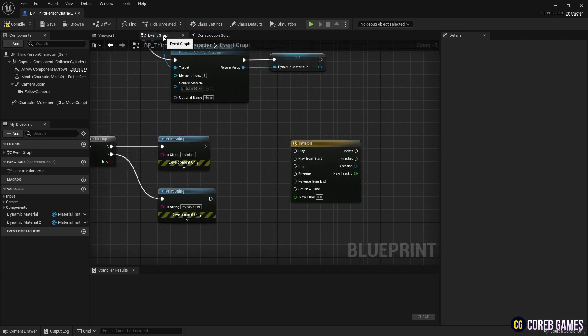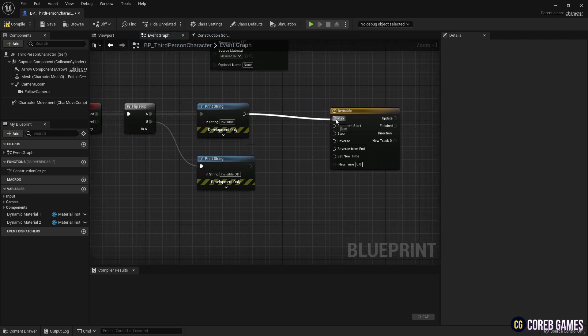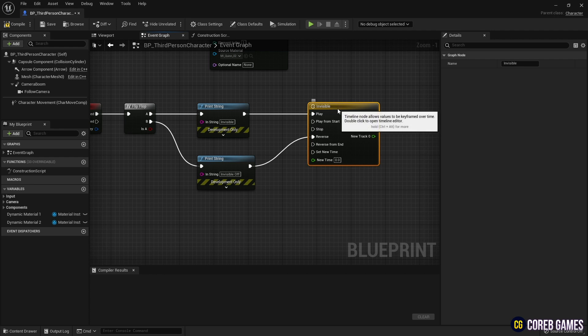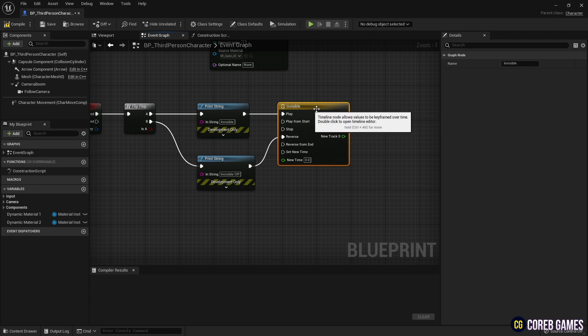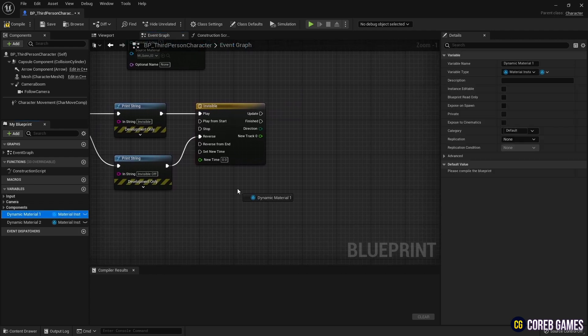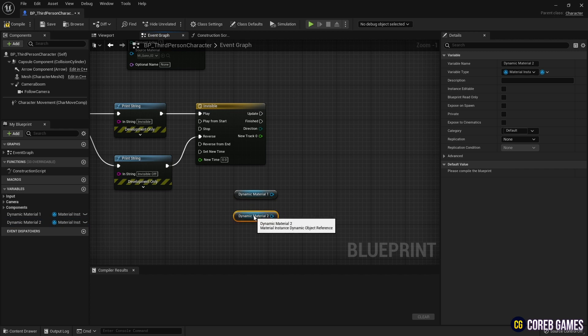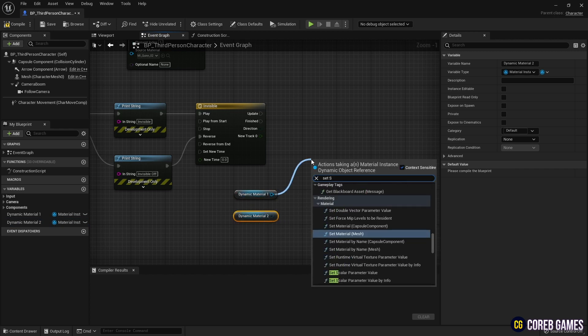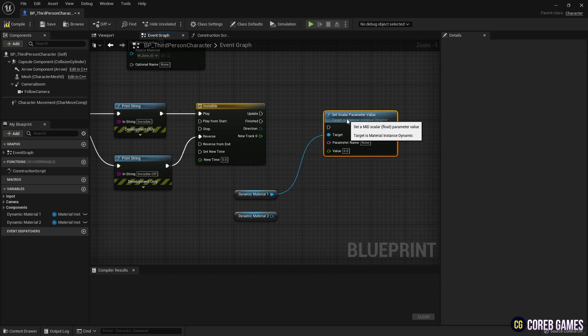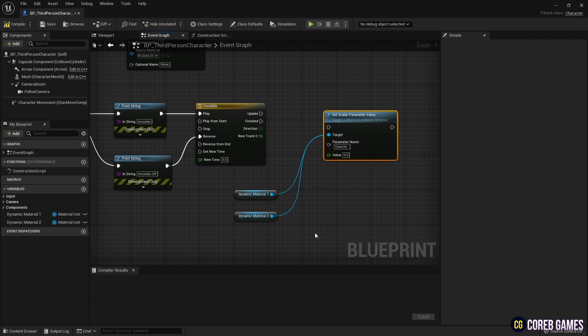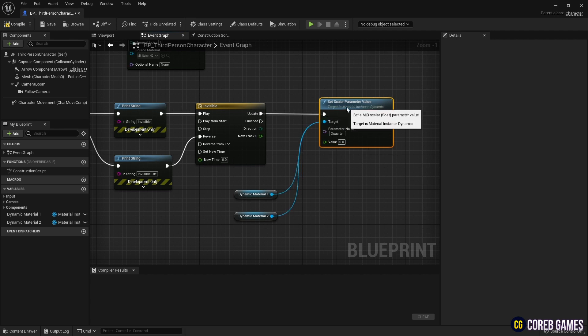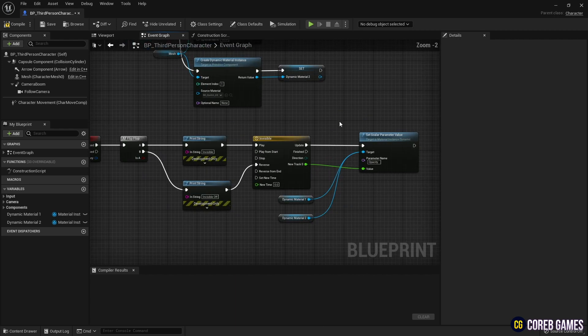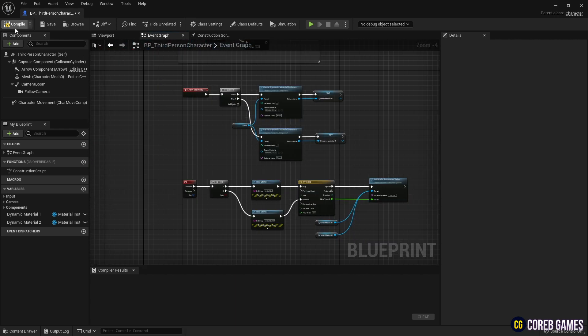Next, connect pin A to play and pin B to reverse in the timeline node. Then, the previously created dynamic material variables are moved into the event graph in the form of GET. After creating a set scalar parameter value node, write the parameter name as opacity so that you can adjust the opacity value in the material. Finally, connect the timeline node to the set scalar parameter value node so that the opacity value changes gradually by the timeline in real-time.